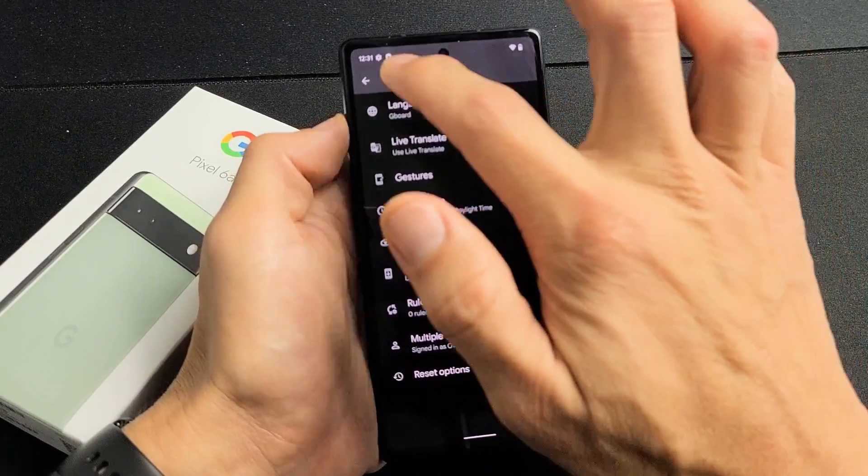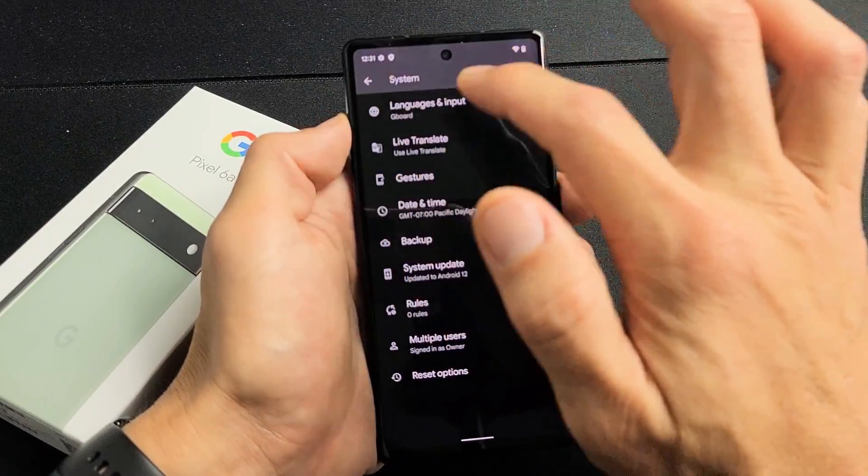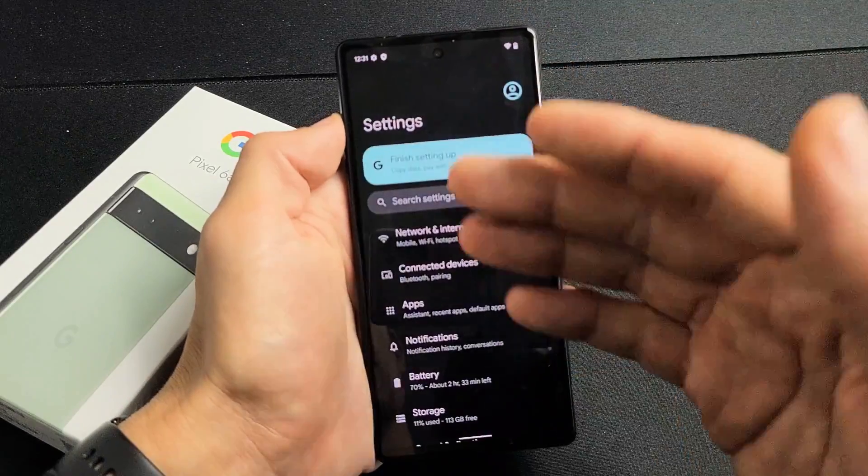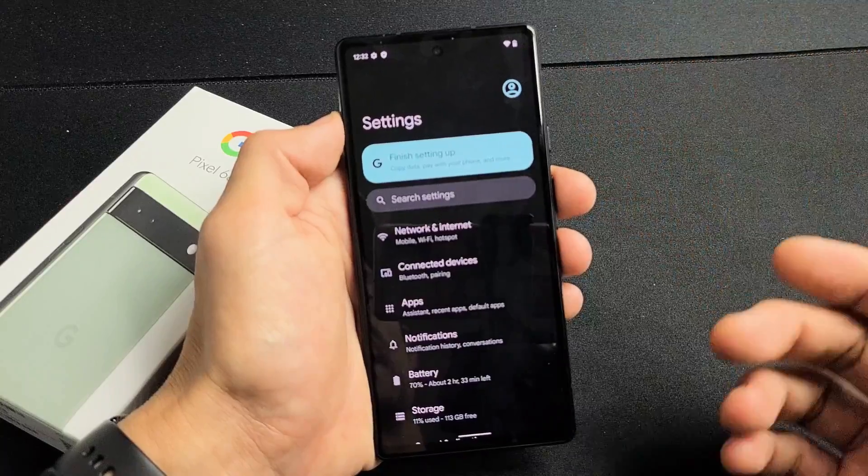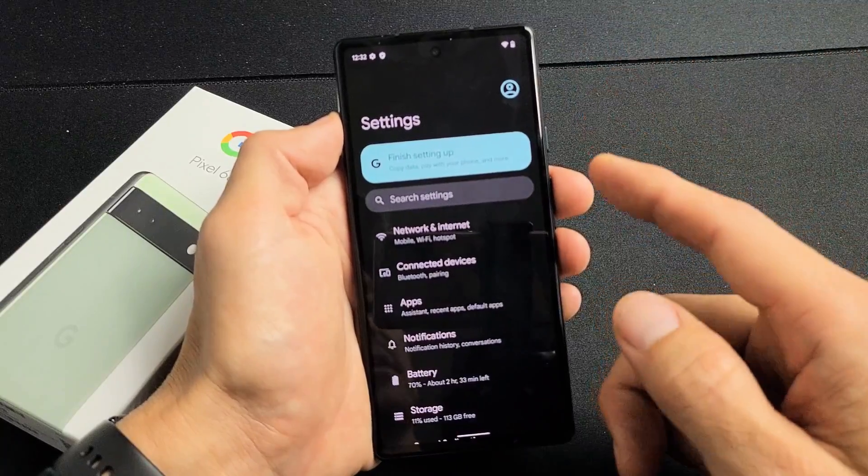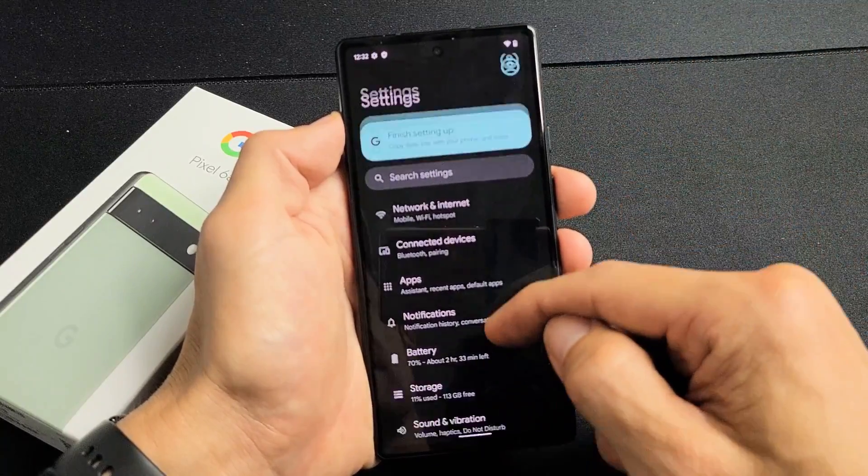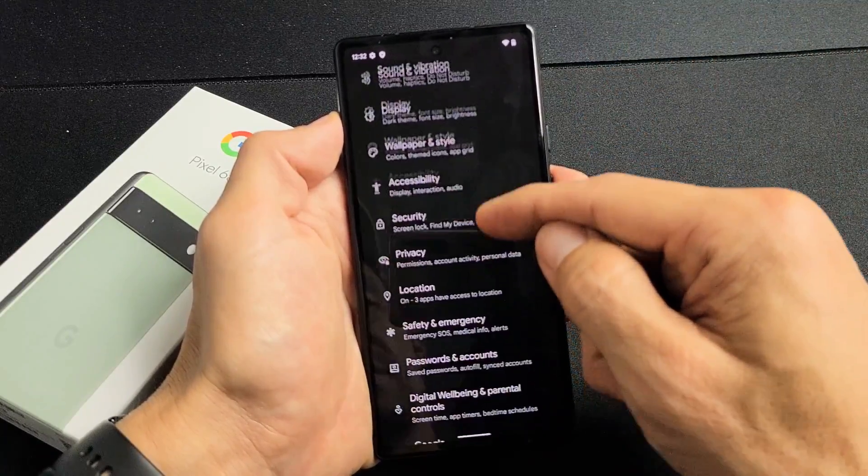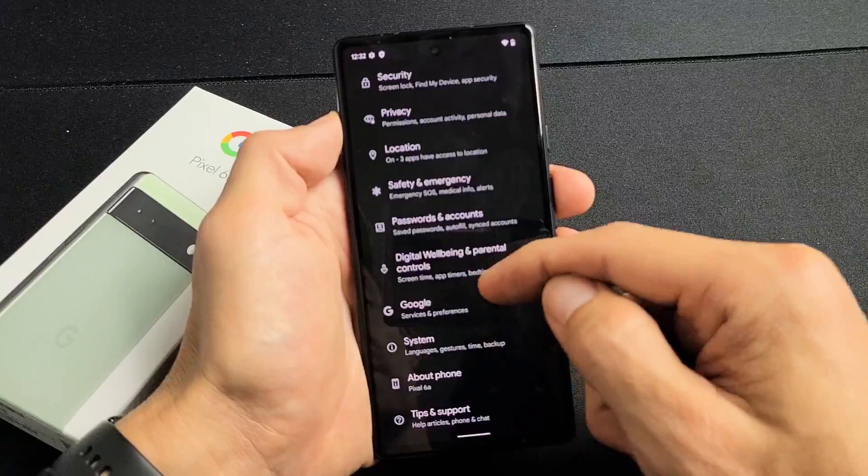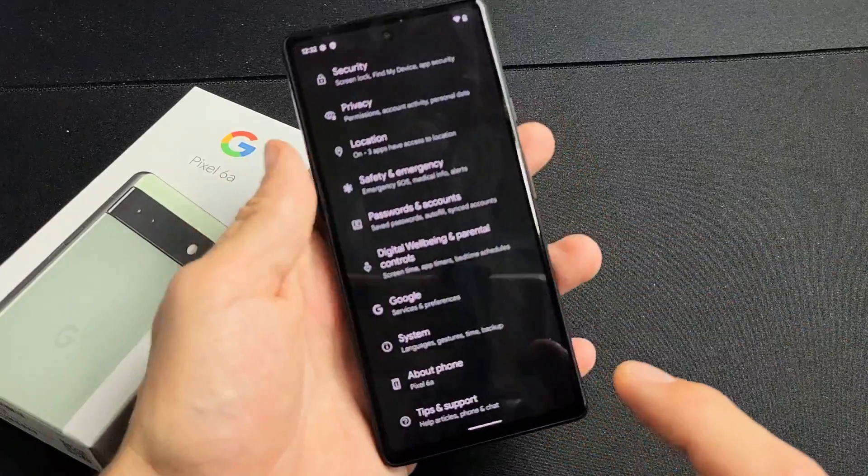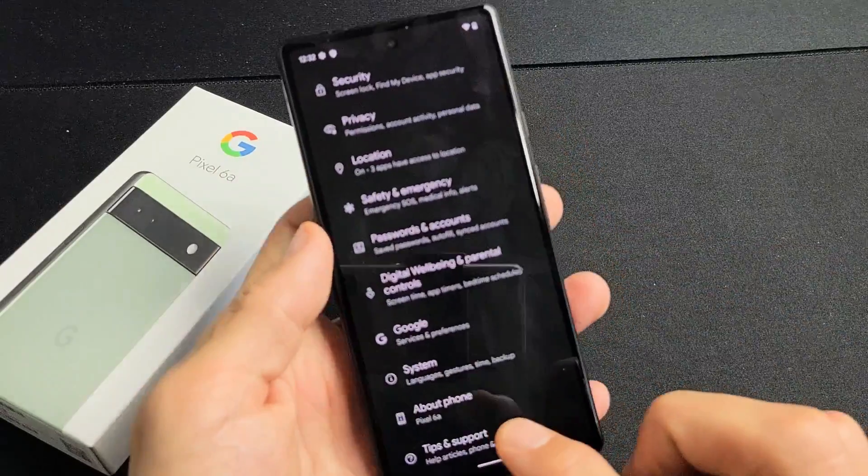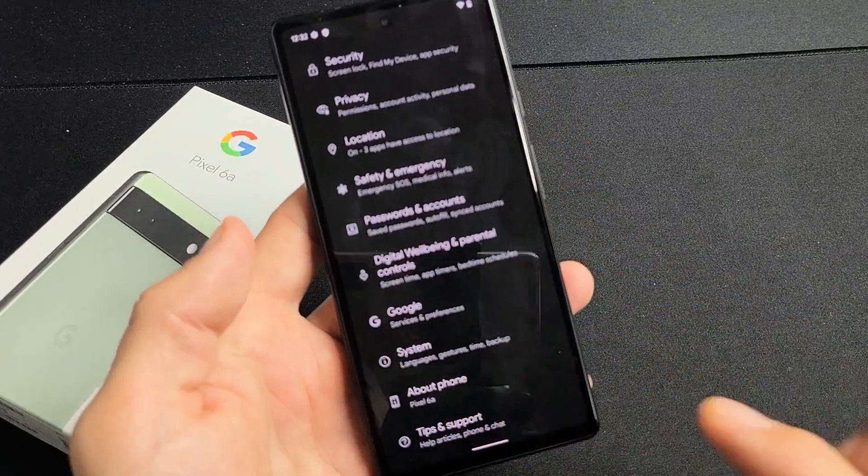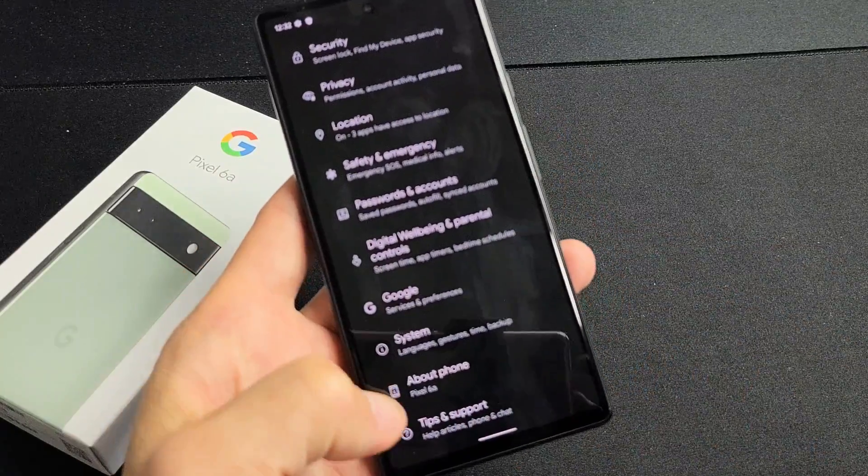So let me go ahead and enable it. So first thing is just go to your settings and then from there you want to go ahead and scroll all the way down to where you see about phone. Tap on about phone.